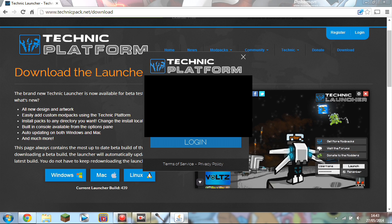The username is going to be your email address from your Mojang account — not your display name. Go ahead and type that in along with your password to log in.